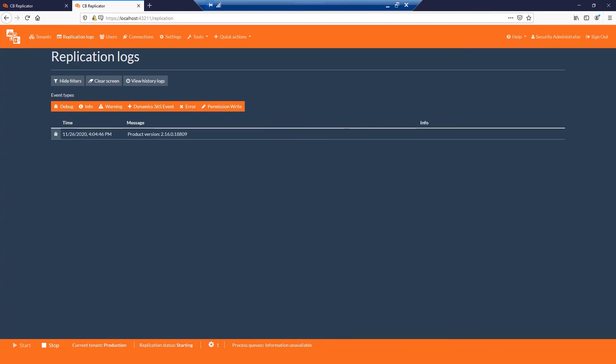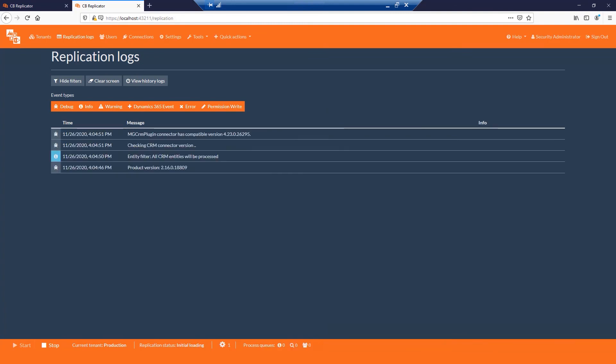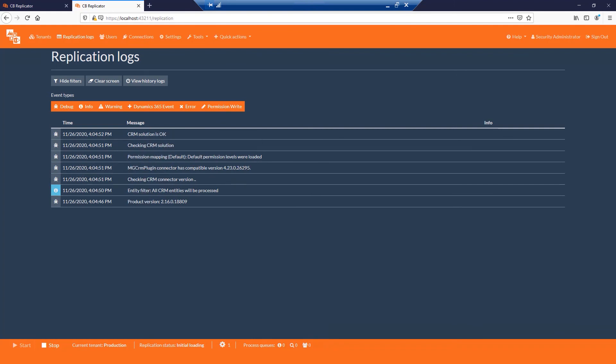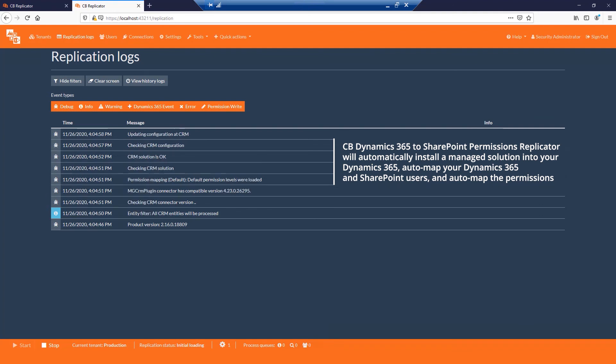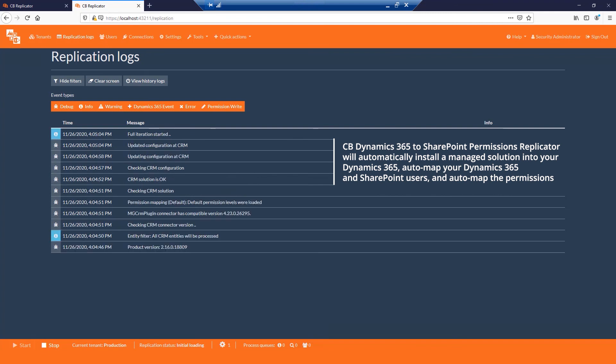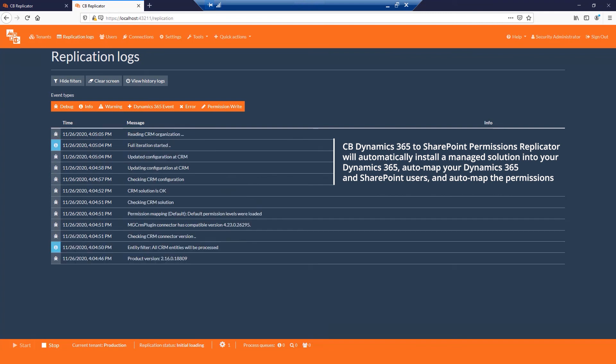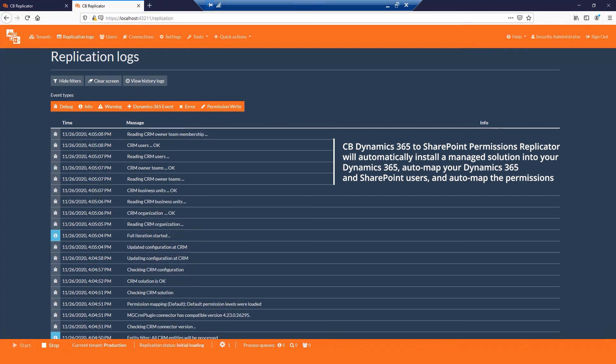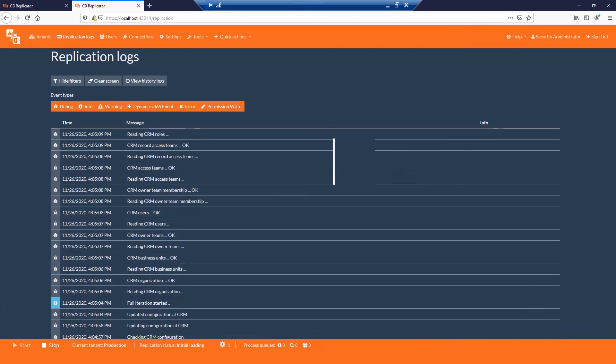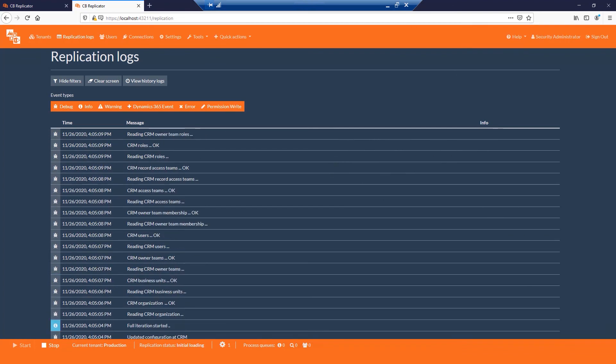This will start the replication and navigate you to the replication logs page. Here you could see the processing steps taken by the software. CB Dynamics SharePoint permissions replicator will automatically install a managed solution into your Dynamics CRM, automap your Dynamics CRM and SharePoint users, and automap the permissions. It will then read the security model of your CRM and apply the proper security permissions to your SharePoint folders.